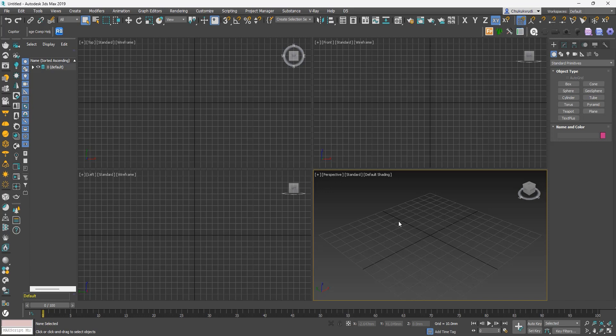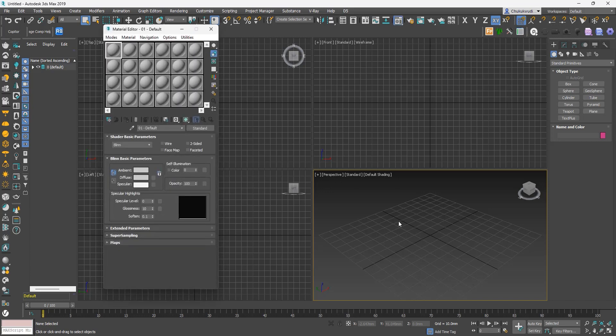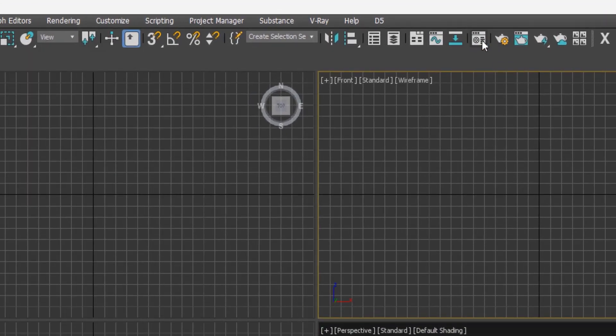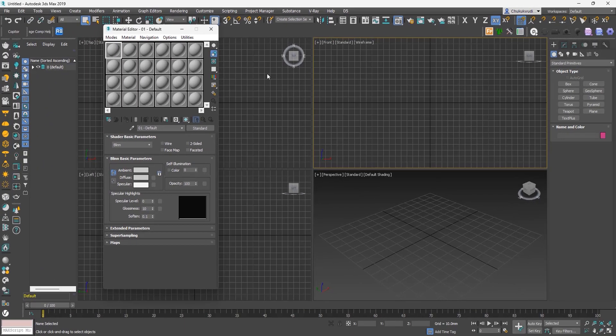Let's start by bringing out our Material Editor. Hit the M button on your keyboard to do that, or click this button right here. That will bring out the last material that was active. If you used the Slate Material Editor last, the Slate Material Editor will come out. If it was the Compact Material Editor, that is what will come out.